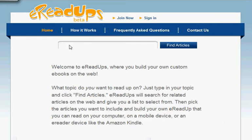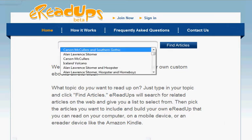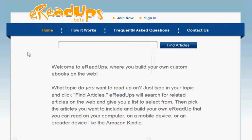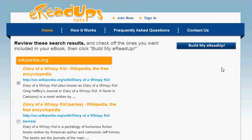When you come to eReadUps you just start off with a search. I'm going to make my eReadUp today about the popular book and recent movie Diary of a Wimpy Kid. All I have to do is put my search term into the box and click the button to go find articles that I can include in my eReadUp.